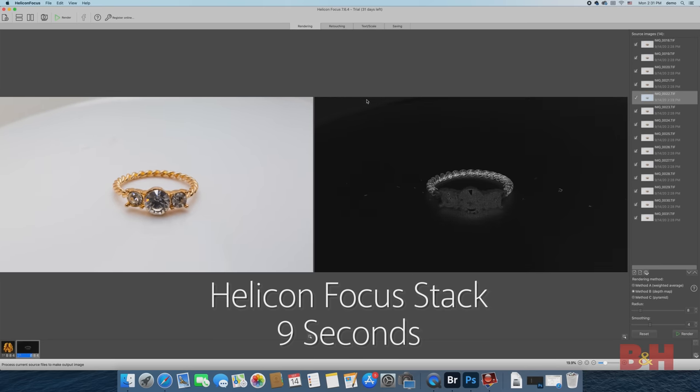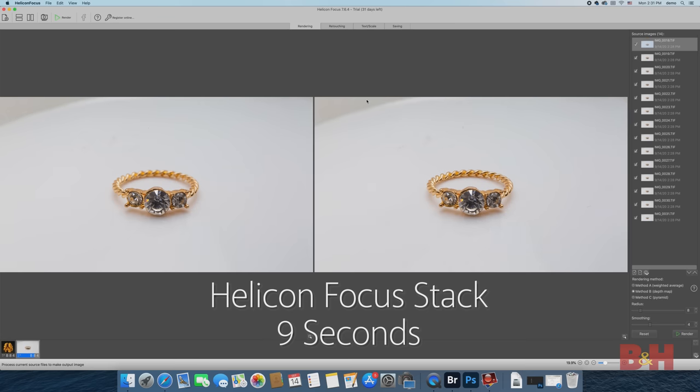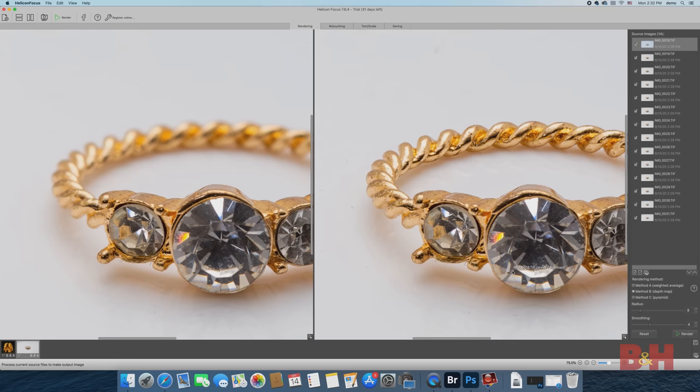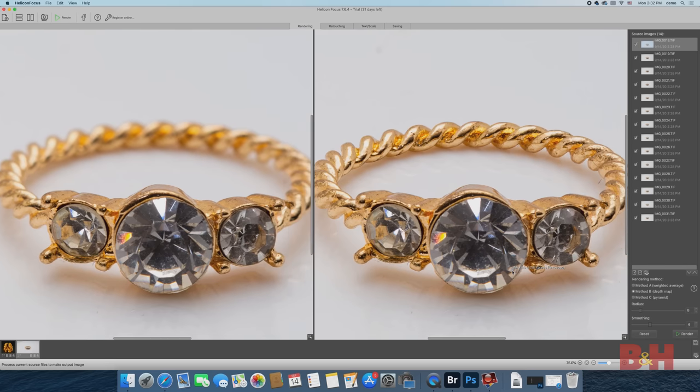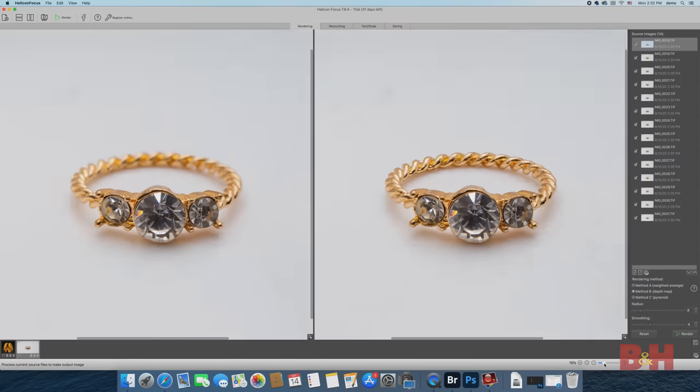On my computer at home, I'm working on a standard hard drive and Helicon usually clocks in between 30 to 40 seconds for me, so having a focus stack in 9 seconds on an SSD is amazing.